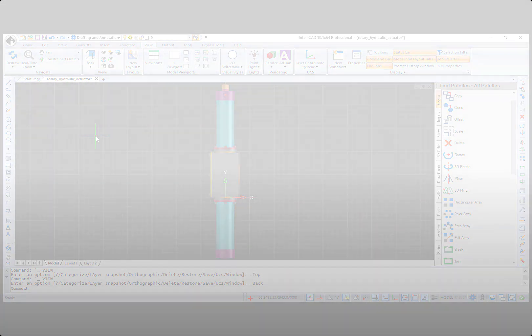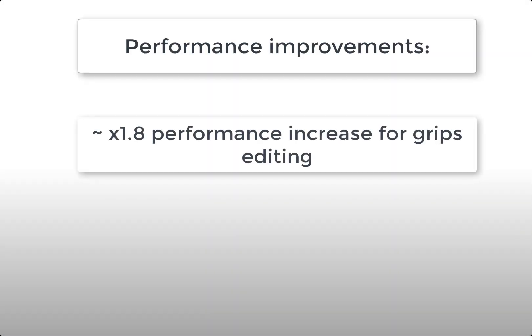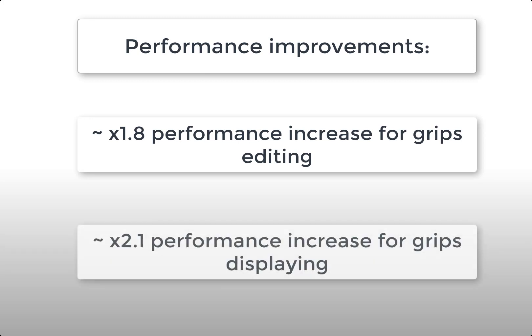And at the end, some performance improvements. About 1.8 times performance increase for grips editing, and 2.1 times performance increase for grips displaying. You can see detailed video here.